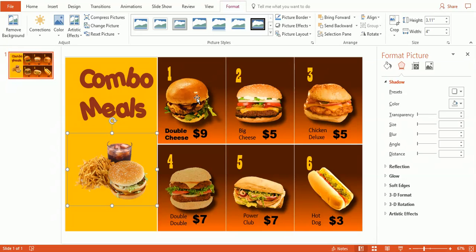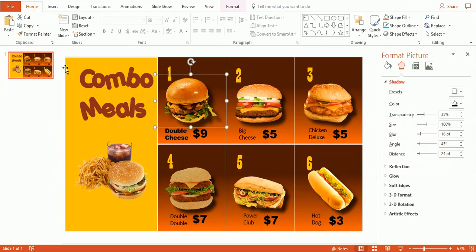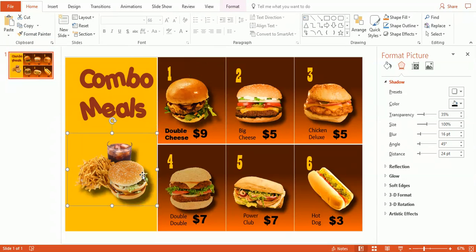Again, you can use the format painter to bring those same drop shadows that we have over here over to this picture here.